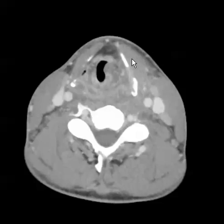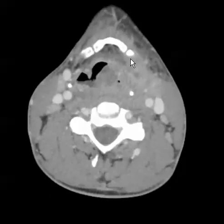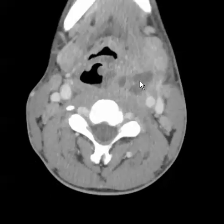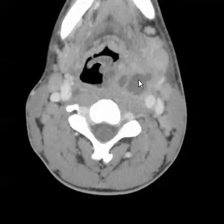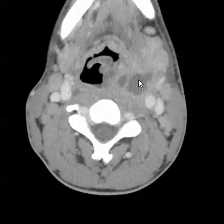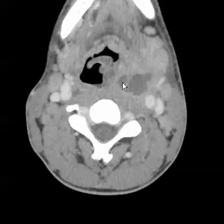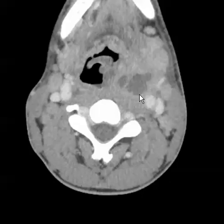As we scroll through the images within the neck, we already see a low-attenuating lesion with a peripheral rim of enhancement in the peritonsillar region on the left side. This is consistent with a peritonsillar abscess.